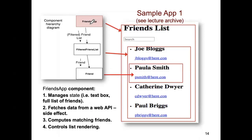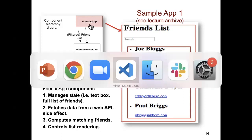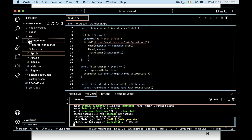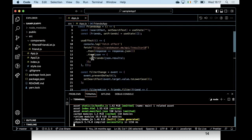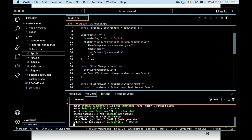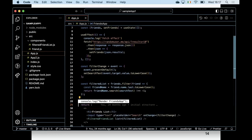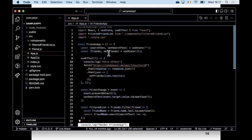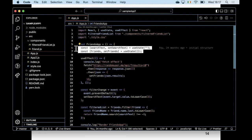This component was stateful - it's the component at the top of the hierarchy. It has two state variables: one for holding the current contents of the text box and the other for holding the list of user profiles returned by the web API.